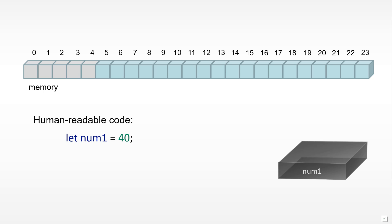What we're doing here is defining a num1 variable and placing the value 40 in it.